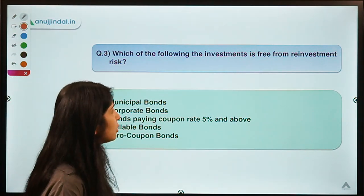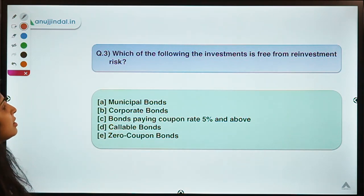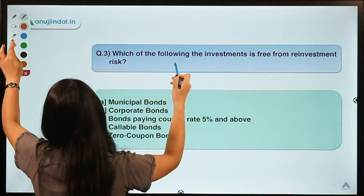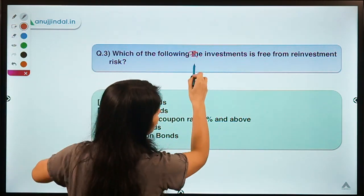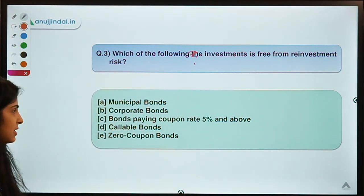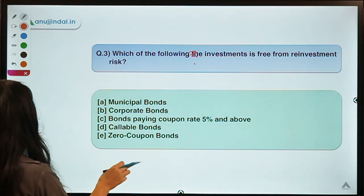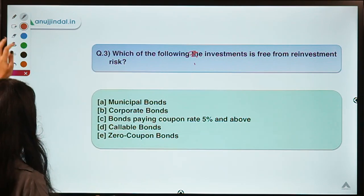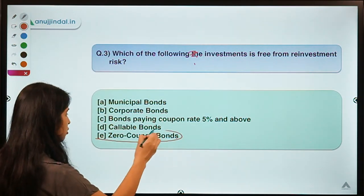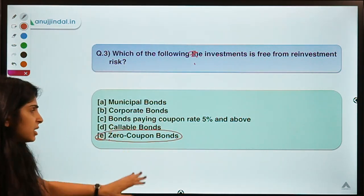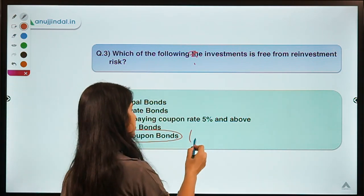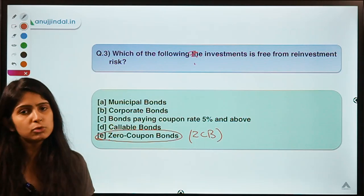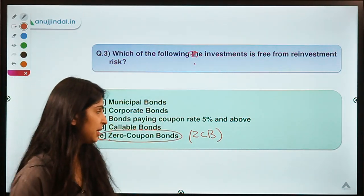Here is question number three, which asks: which of the following investments is free from reinvestment risk? Moving on to the solution — the correct option is option E, which means zero coupon bonds. Most of you would know the meaning of zero coupon bonds, but for those who don't, I'll explain briefly.